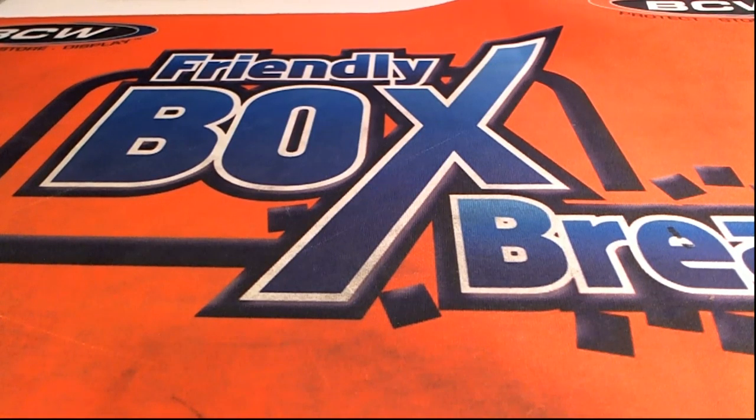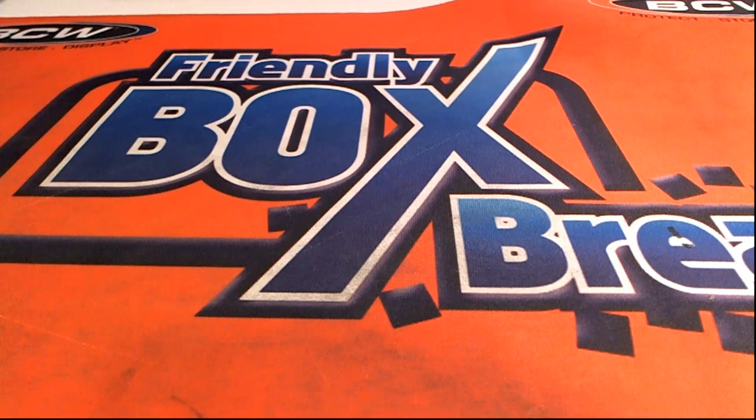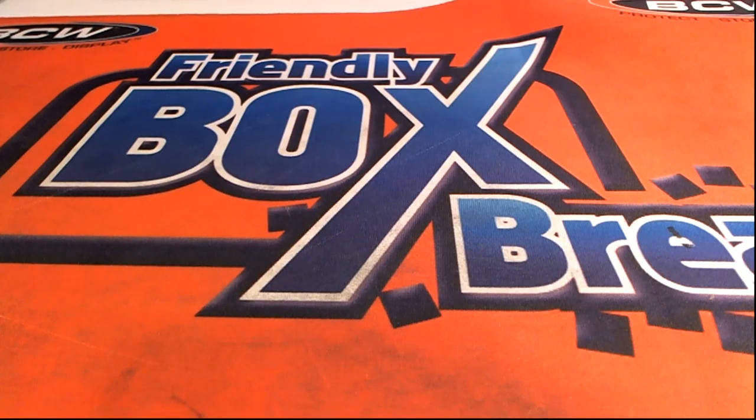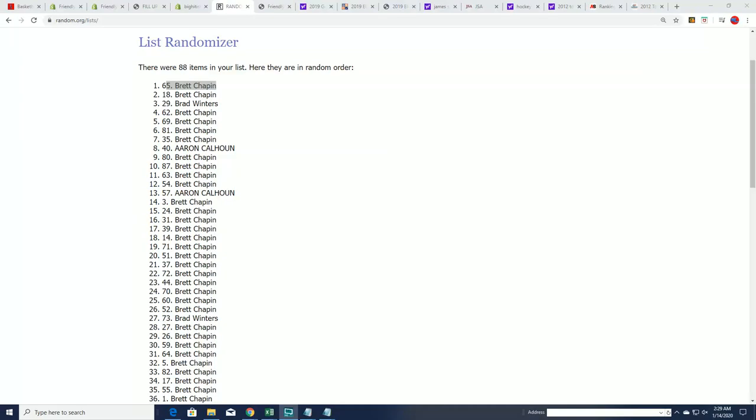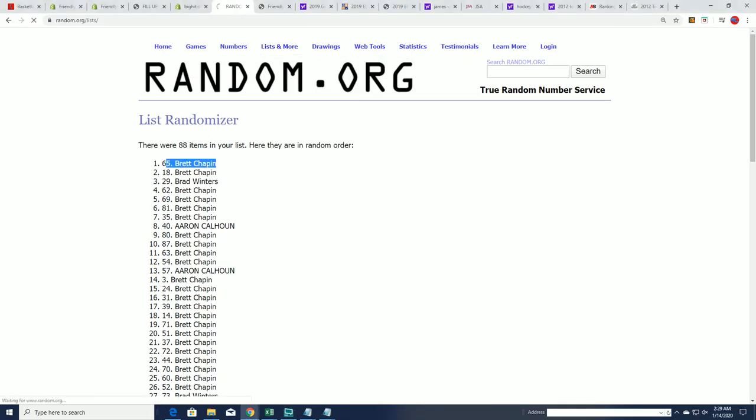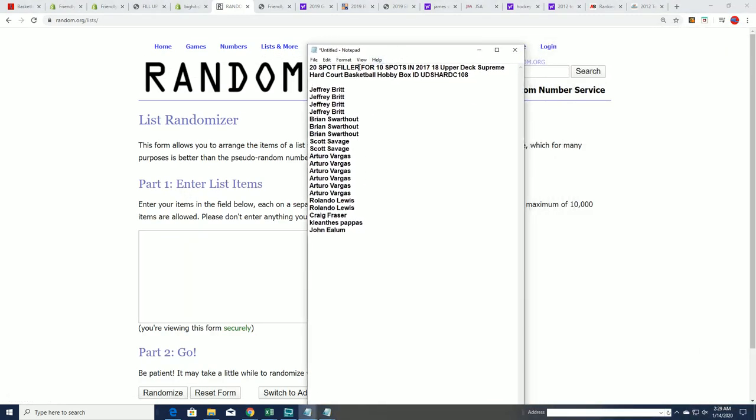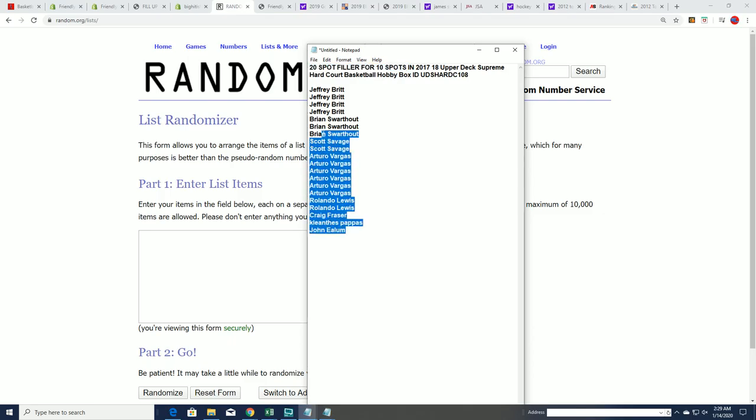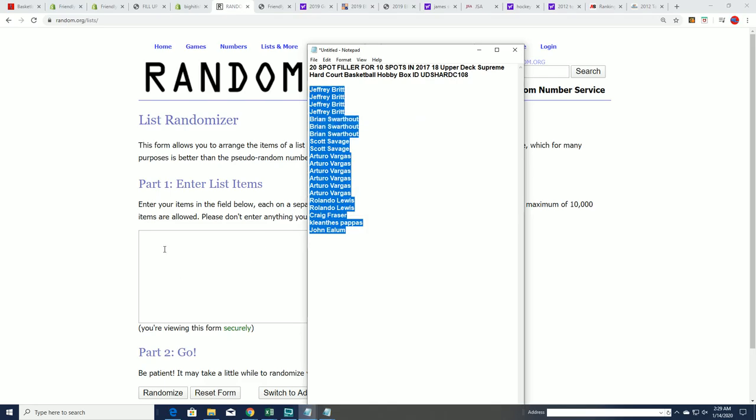This is going to be our filler for Upper Deck Supreme Hard Court. In this filler, it is a 50% chance of getting a spot for around 50% of the price. It's 20 owner names and 10 will come away with those discounted spots, and so you want to be in the top